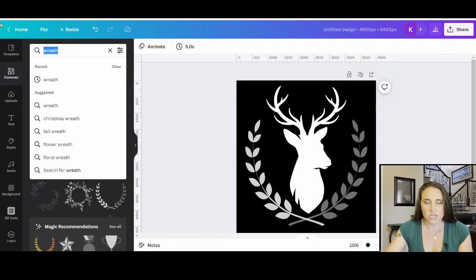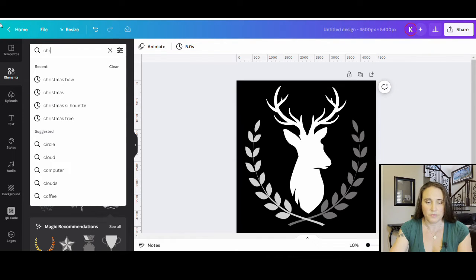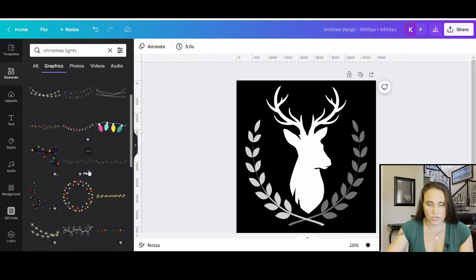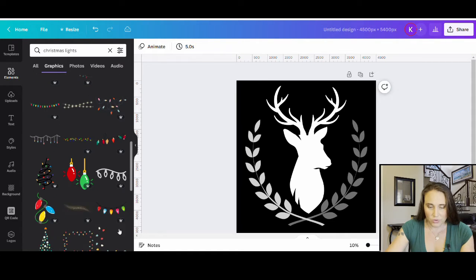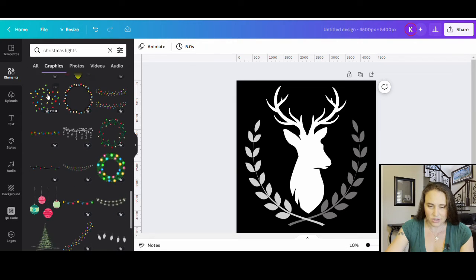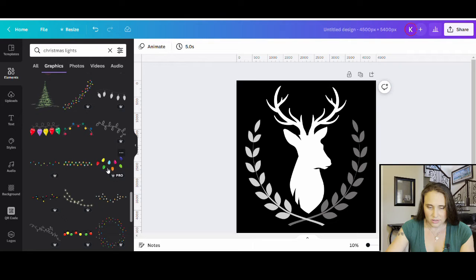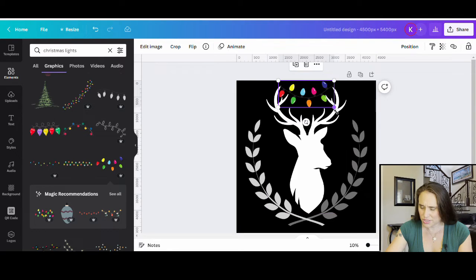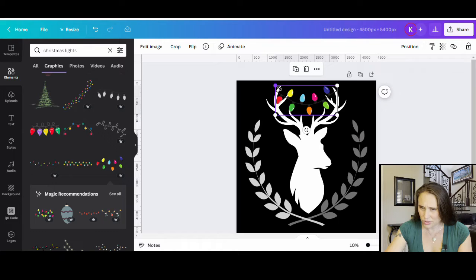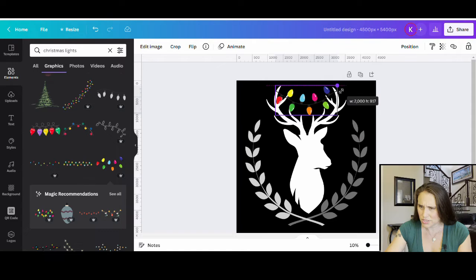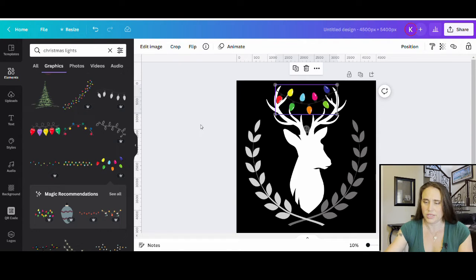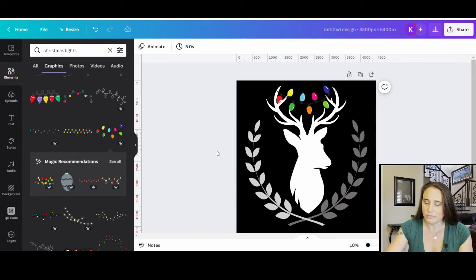Maybe I could get some Christmas lights on his head. I'll search for Christmas lights — lots of different fun options. I'm looking for any random strand I can put across his antlers, something simple. I want it to end just inside the antler so it doesn't stick out. And again, don't worry about the colors for this technique — it doesn't matter at all.